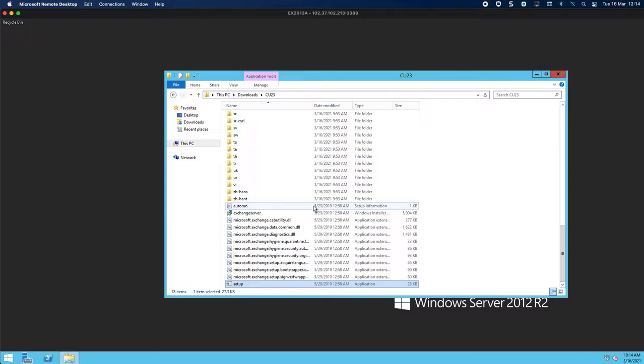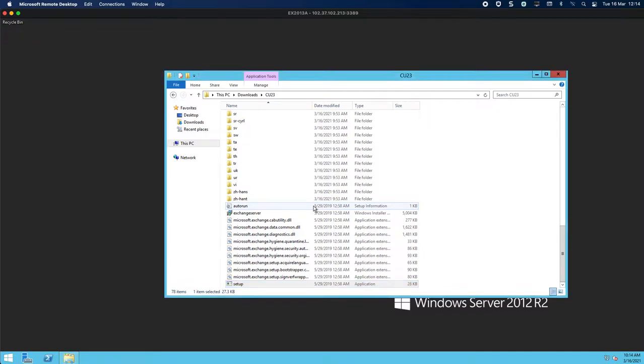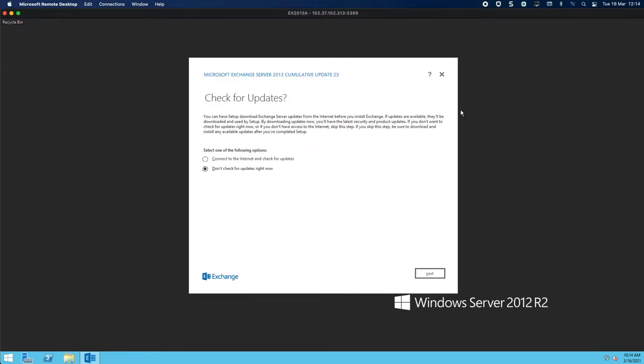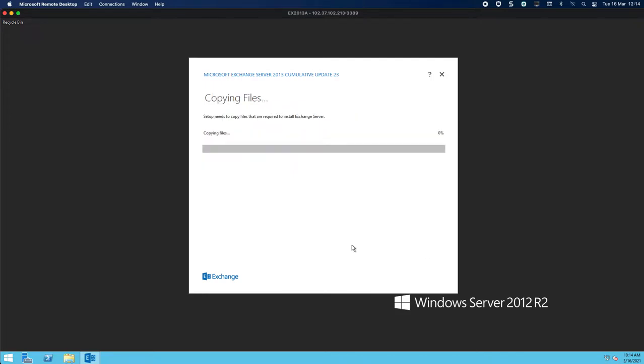Some of you might find that the setup is a lot longer than running the command line installation, which it is, and you will see why. It is quite a few clicks you have to go through. So the first thing is this is what it looks like—we are doing CU23, you can see cumulative update 23, and I am not going to check for updates.